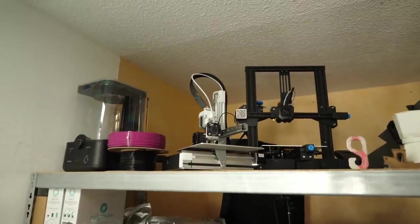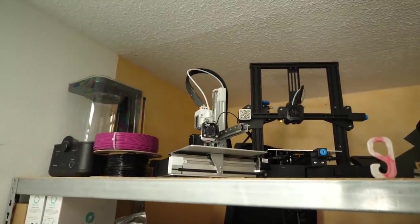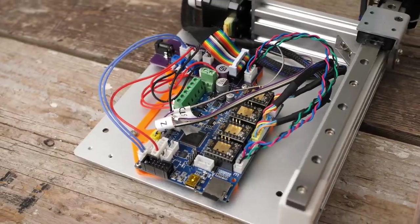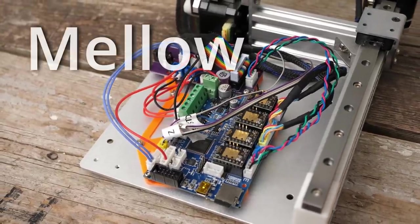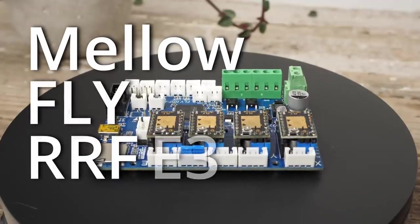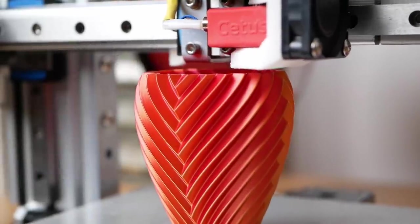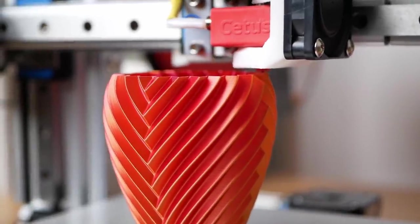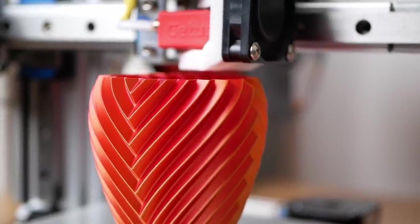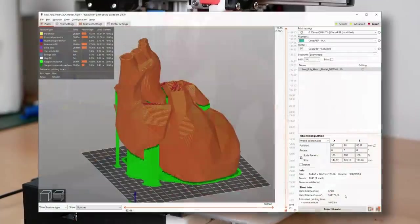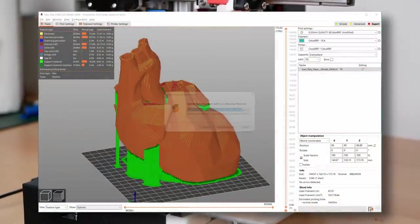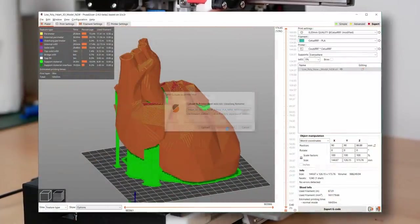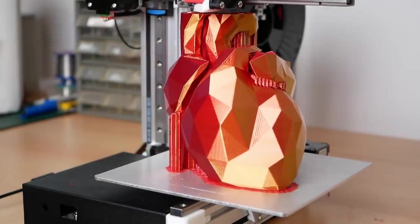After 2 years on my shelf, I ripped out the old electronics board and replaced it with a new mainboard from Mellow, the Fly RRF-E3. Now, this machine has been becoming one of my favorite and most used machines over the last few weeks. It's silent and super convenient to use with direct upload from PrusaSlicer and a well-working web interface.